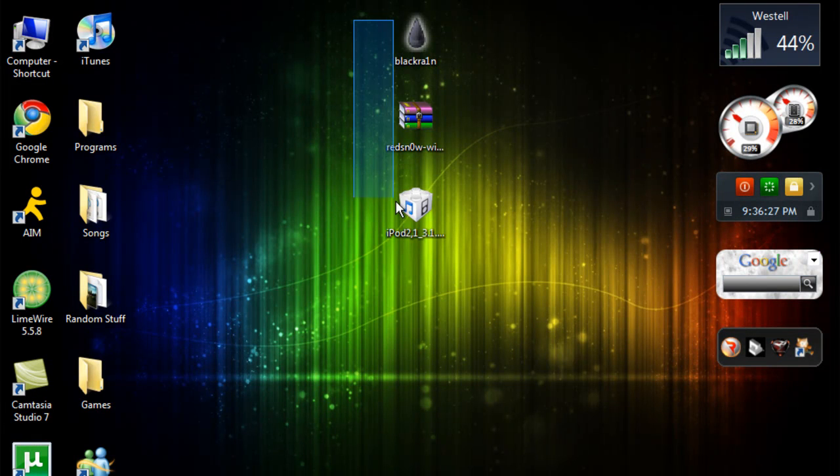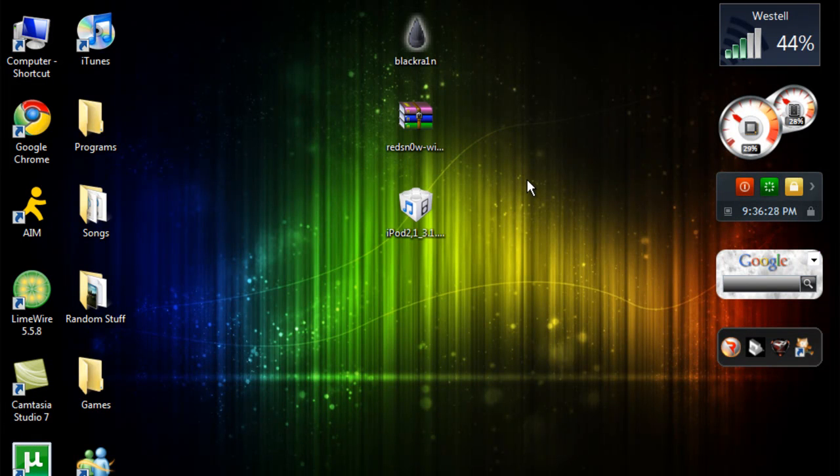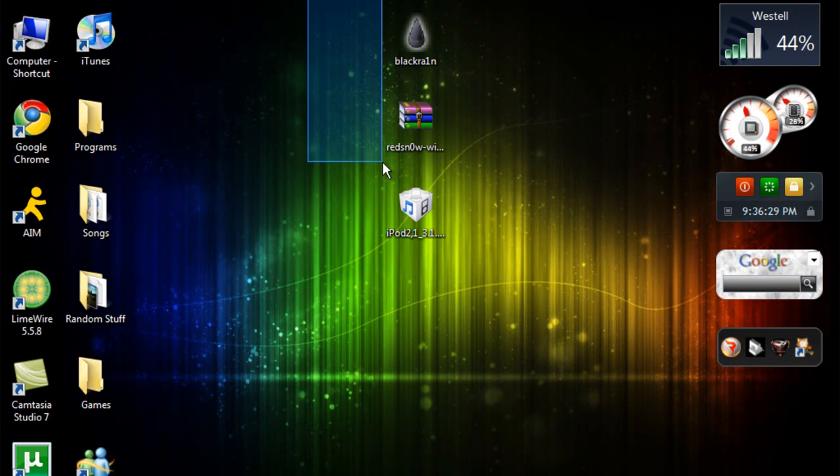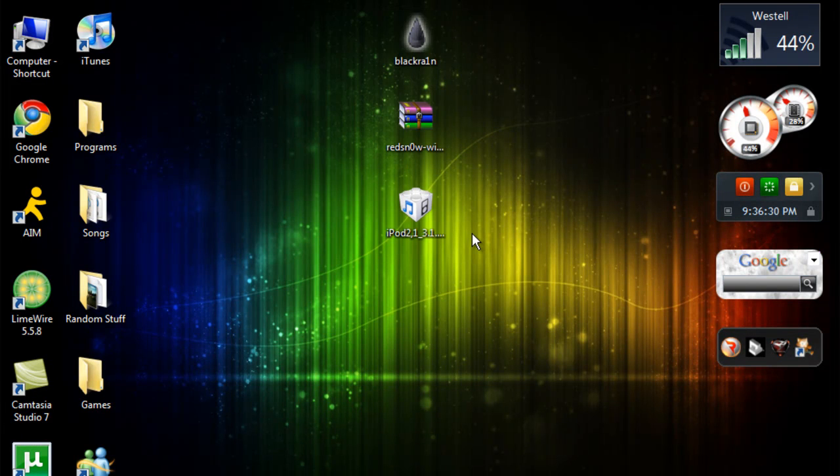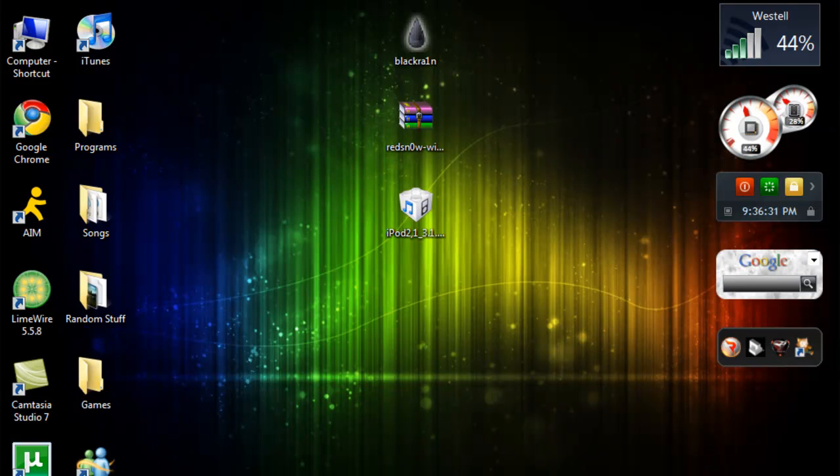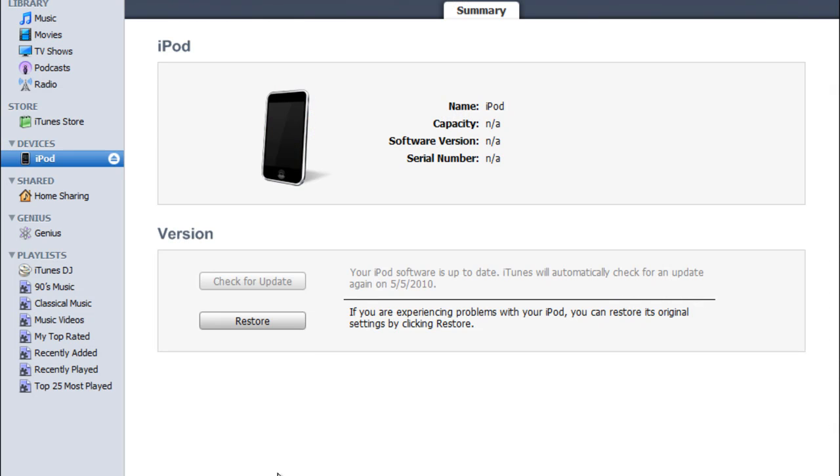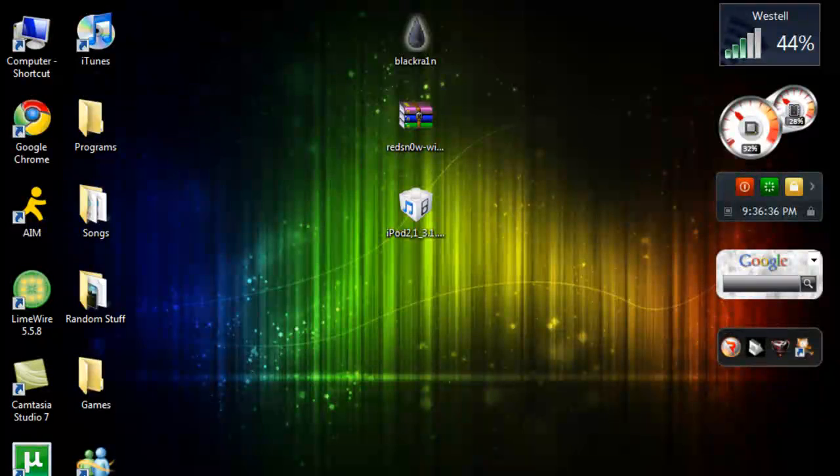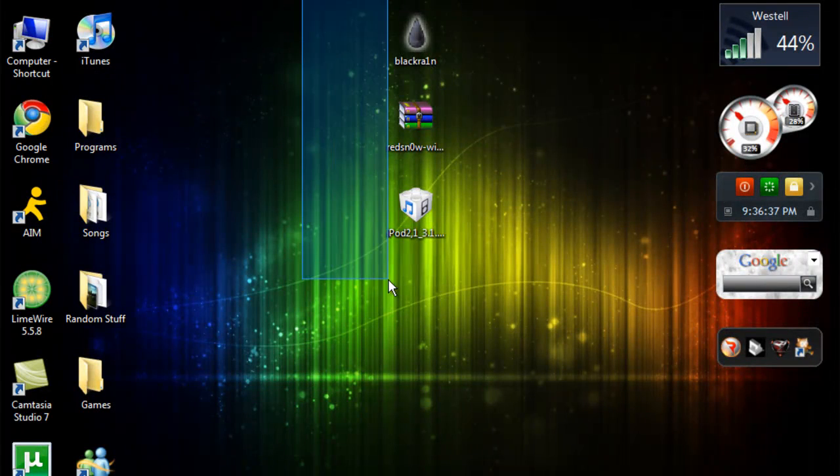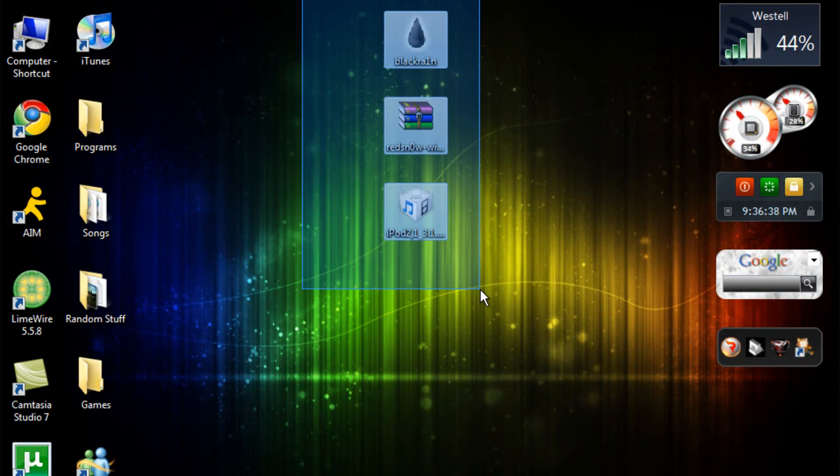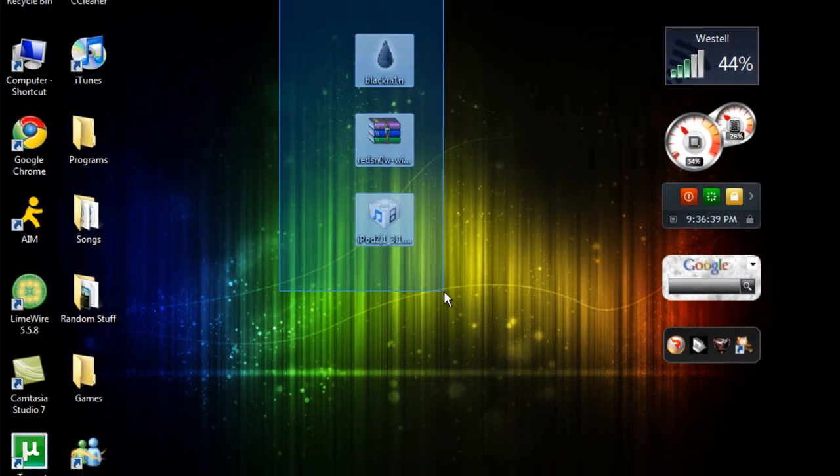I hope this helps a lot of you out, because I know people are going crazy. Every time you keep trying to downgrade, you get the error 28 message, and what that means is that you cannot downgrade it at all.